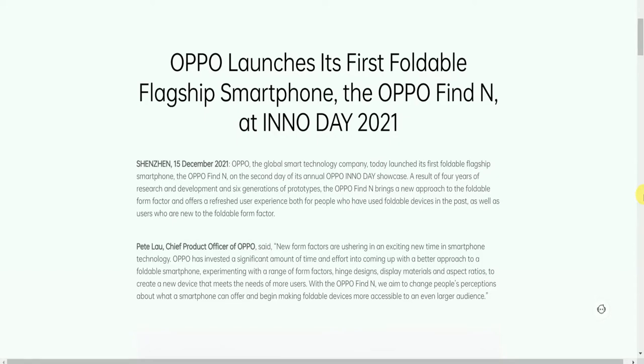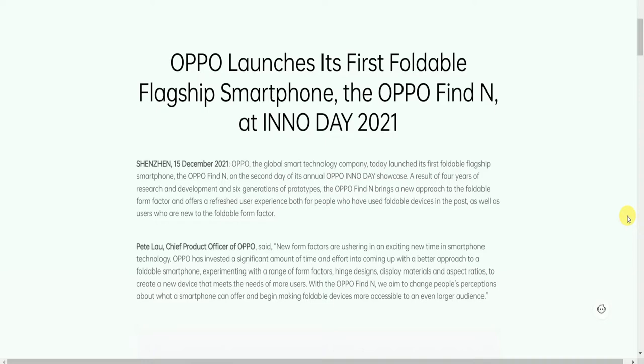Hello friends, this is your host. Today I will explain the OPPO launched first foldable flagship smartphone, the OPPO Find N model. In December 2021, OPPO, the global smart technology company, launched their first foldable flagship smartphone, the Find N, on the second day of their annual INNO DAY showcase.